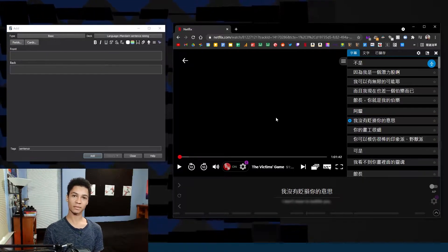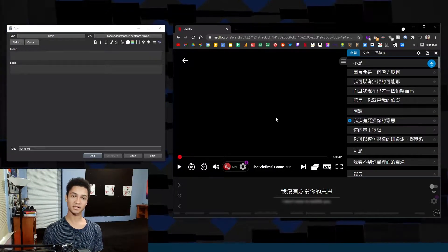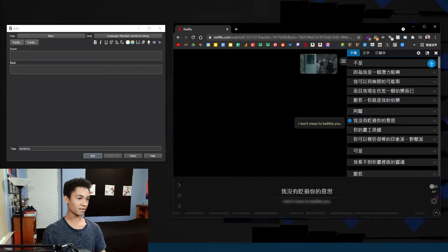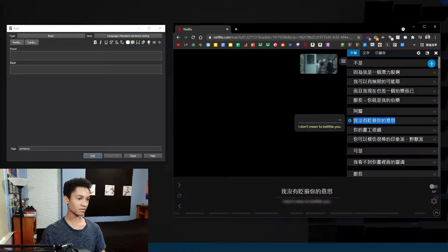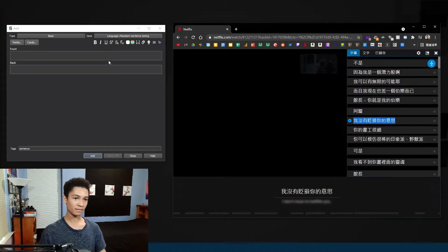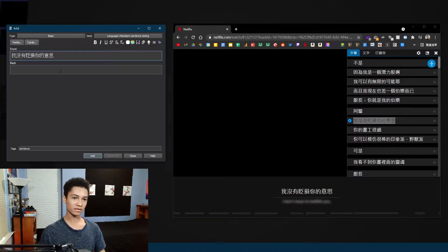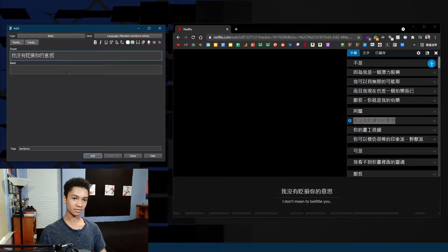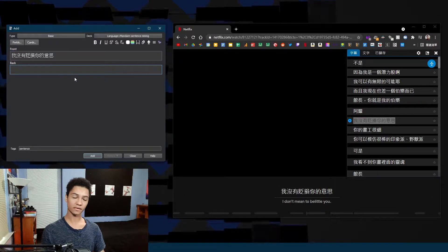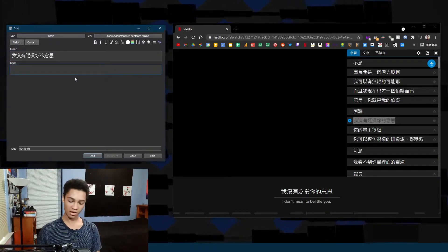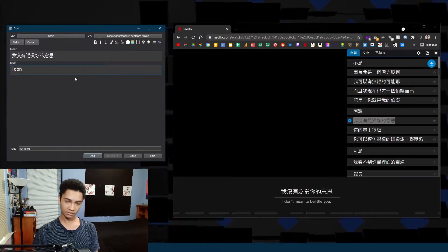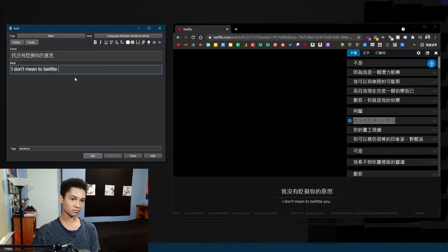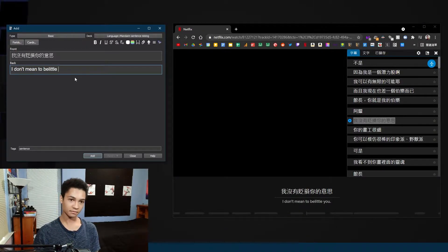When watching a show and I come across a good sentence I can look at the right and copy the Mandarin subtitle and put that on the front, and then you can put the subtitle or your native language subtitle on the back.